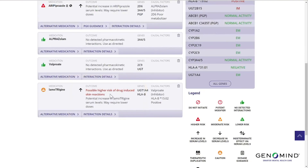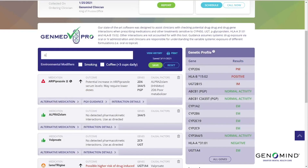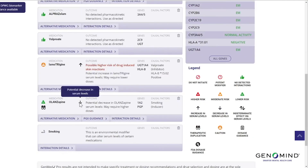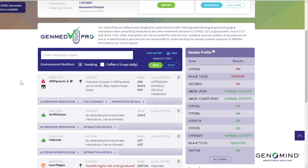Finally, let's play with the environmental factor feature. If we add olanzapine to the drug profile and click smoking, you will notice a down arrow. Smoking can decrease blood levels of olanzapine.